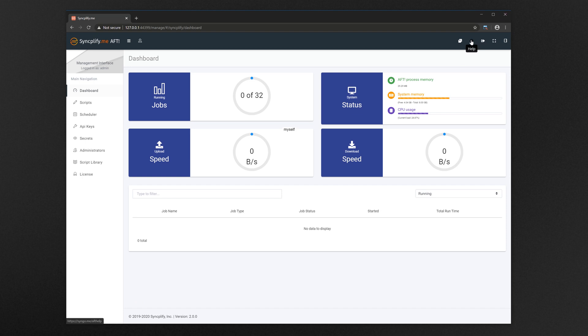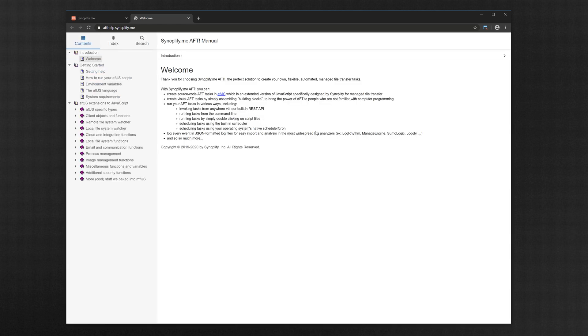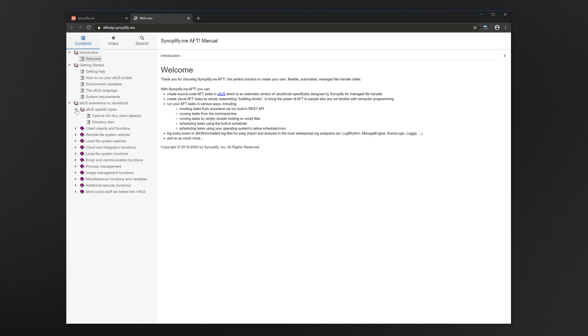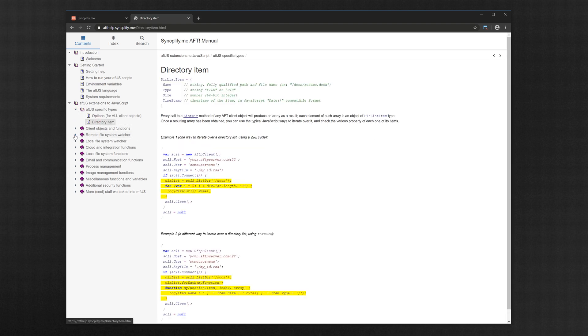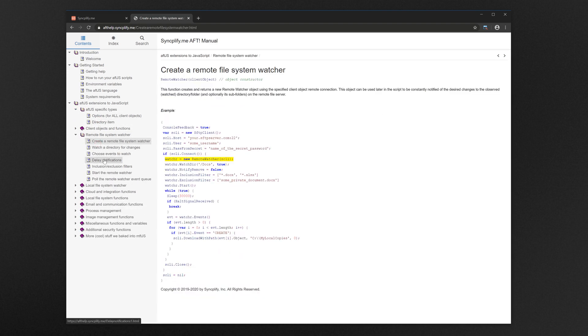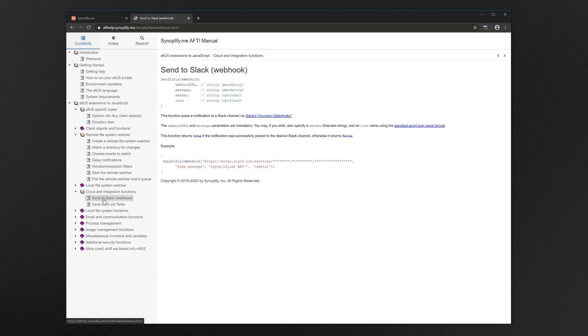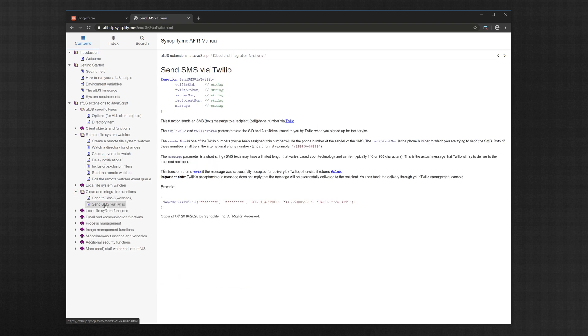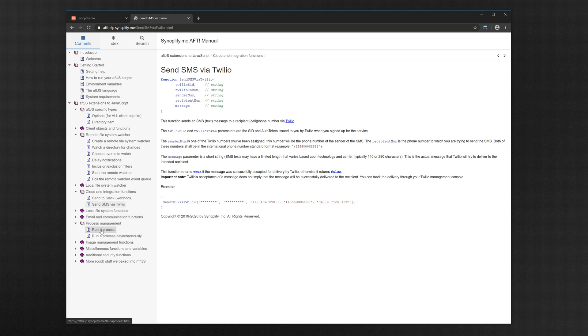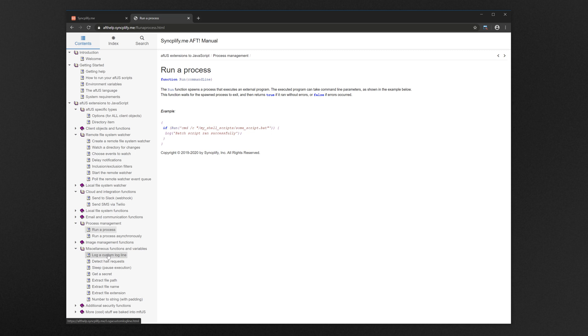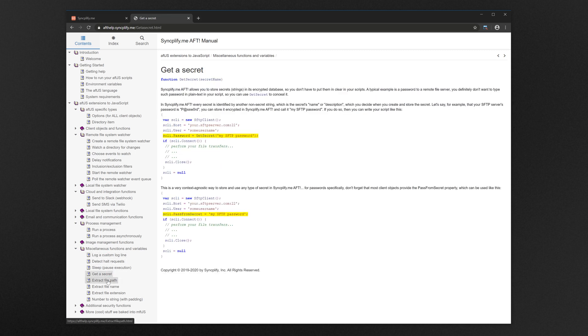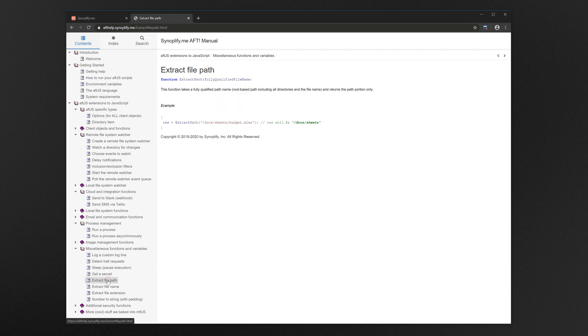From the top right corner of the interface you can also easily access the software manual, where all of the AFT.js language functions are well documented. There are hundreds of functions you can use in your scripts, in addition to the JavaScript standard library. AFT even features high level functions to integrate with services like Twilio or Slack, and even built in PGP encryption.